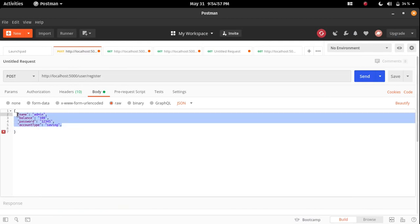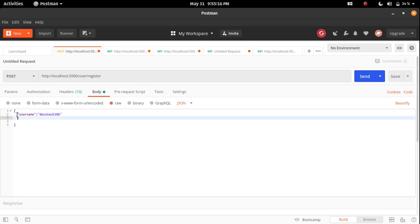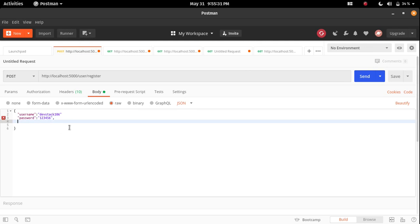Let me write a JSON data over here for registering a new user. For this we have three fields called username and I will pass the username as davestag106, and the password will be - let me just create it first. Password will be 123456.